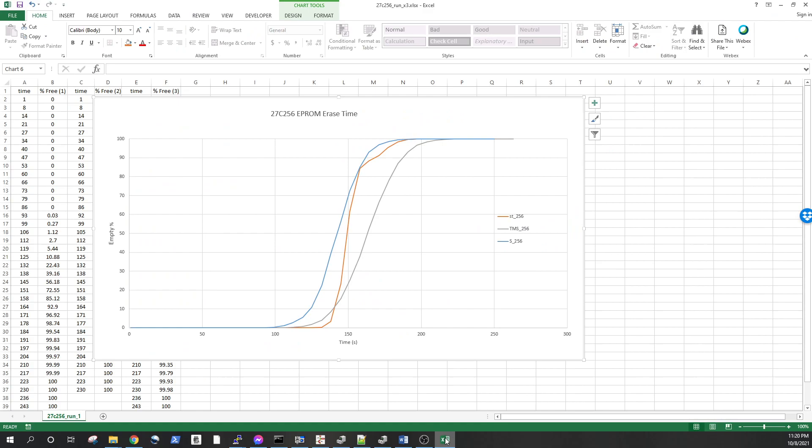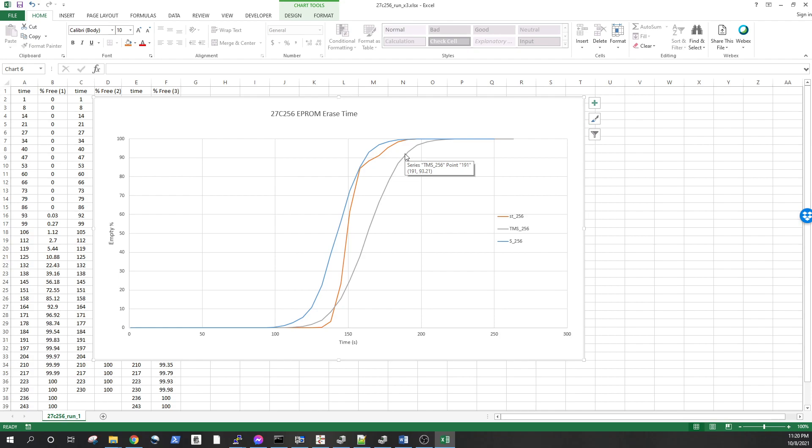This is the statistics that I've taken erasing a couple of EEPROM memories that I had in my drawer. As you can see it takes about 210, maybe 230 seconds, just over three minutes for the memory to go from fully programmed to fully empty. In about three minutes I can have that EEPROM memory erased.